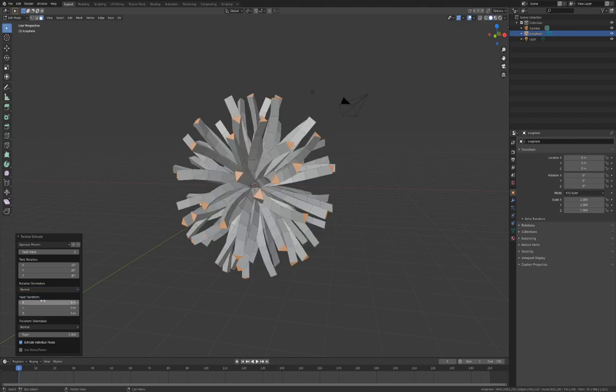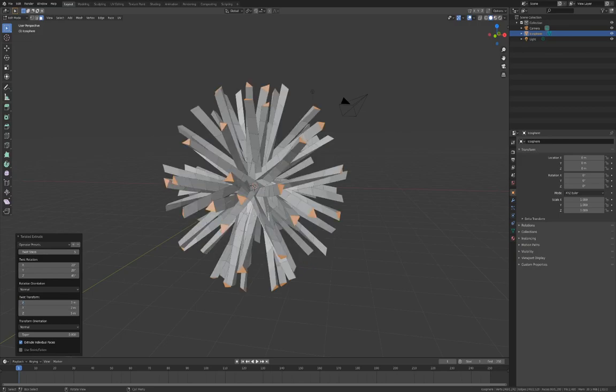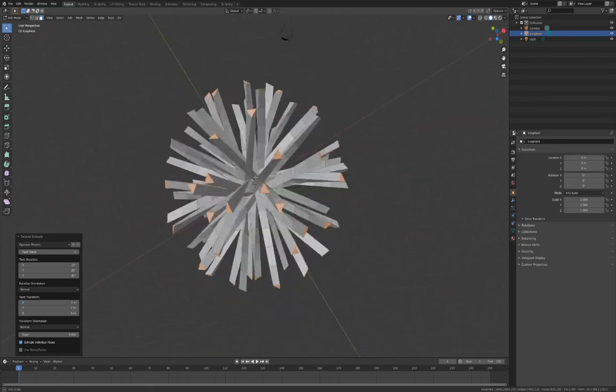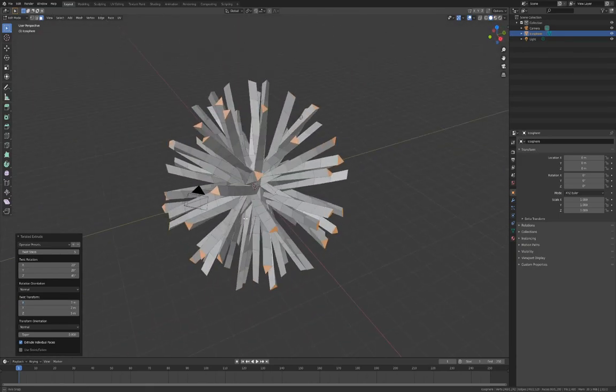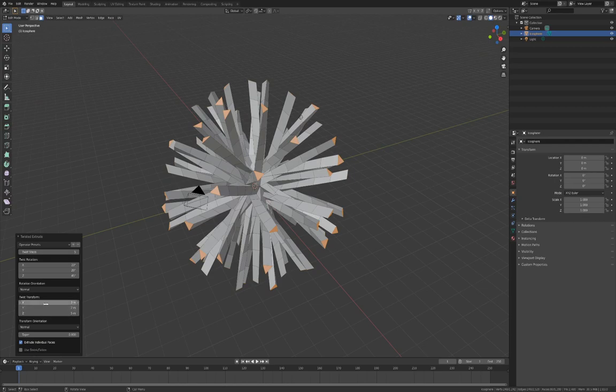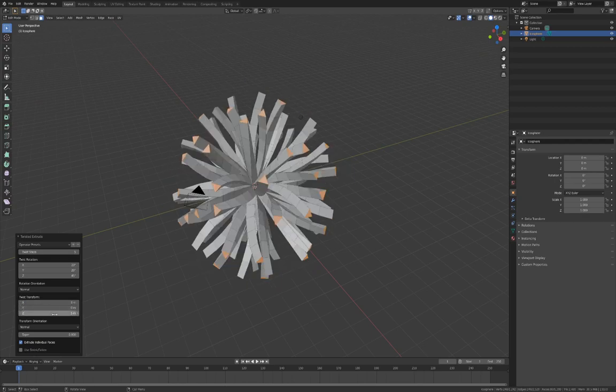The twist will start to bend in the other directions, offset from the original face. Reset X and Y to 0, and increase the Z direction to 20. Some interesting effects should emerge.